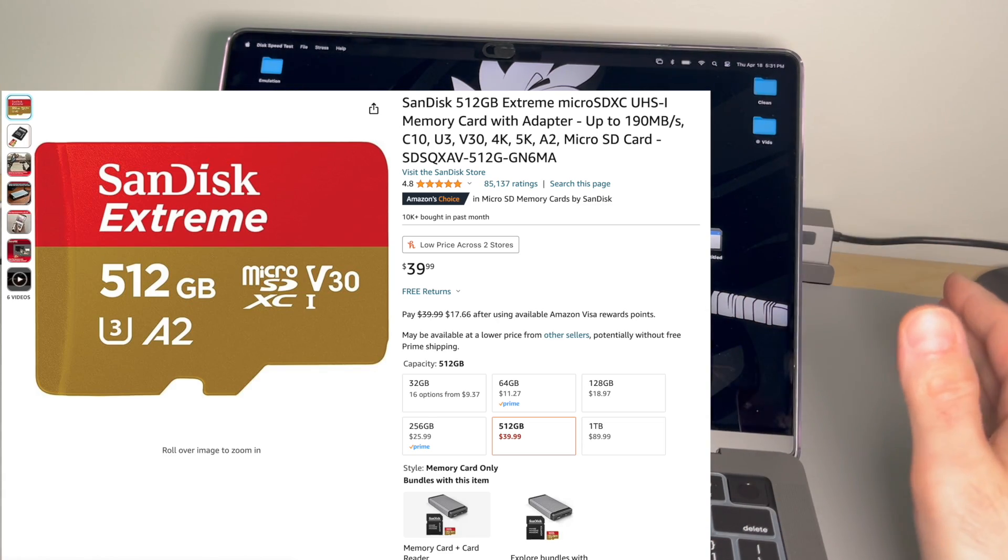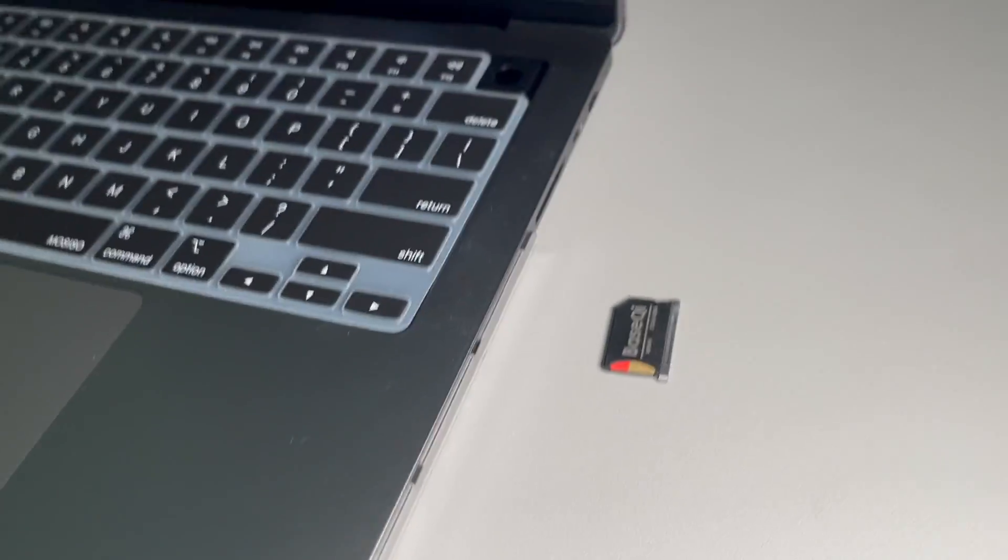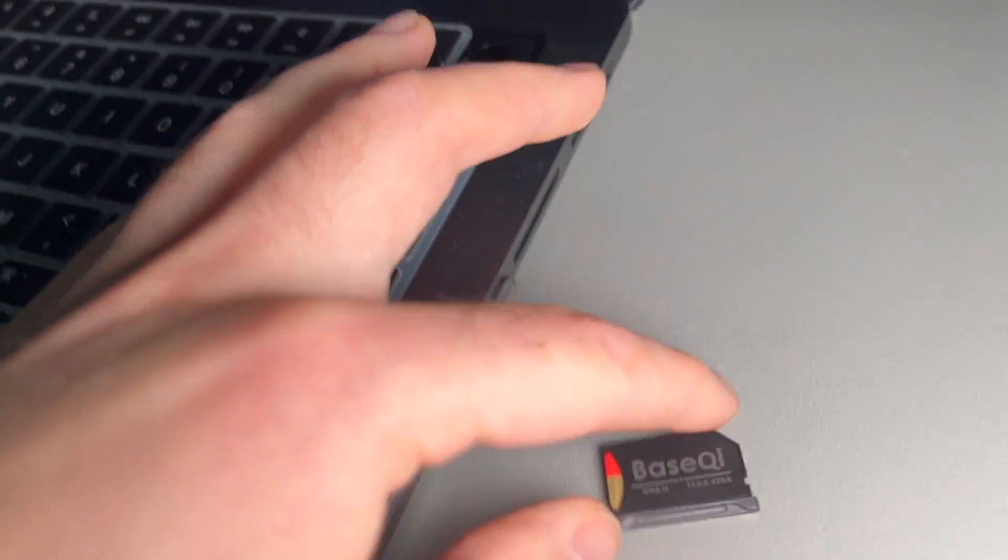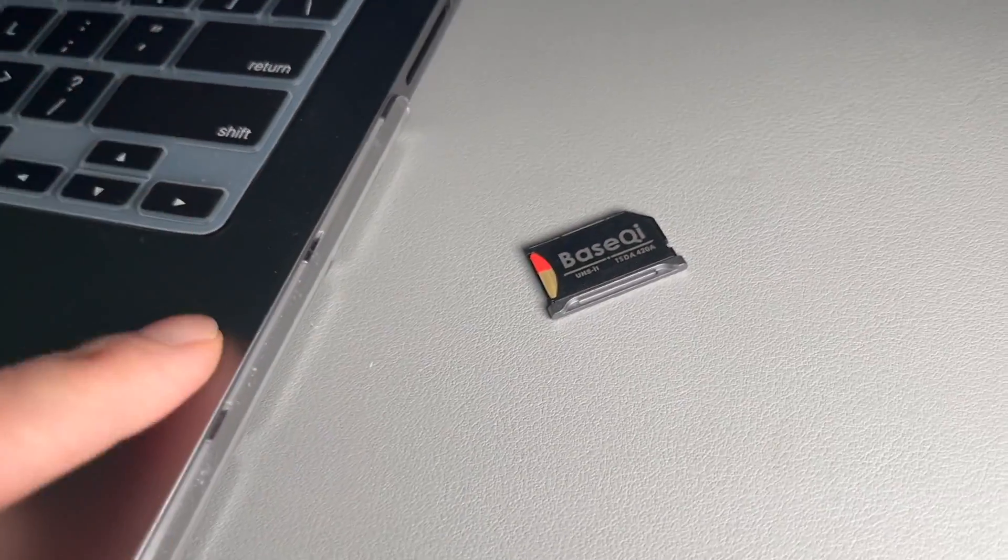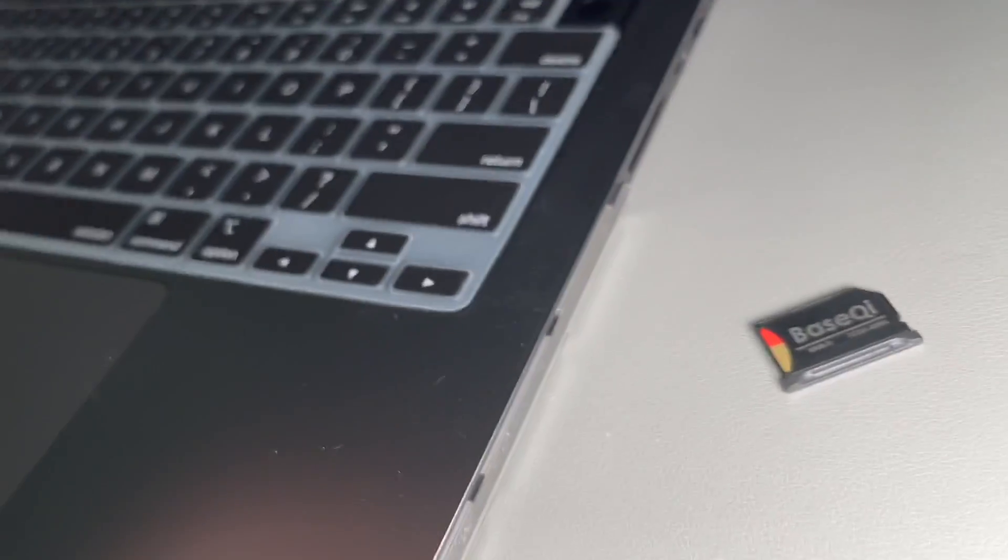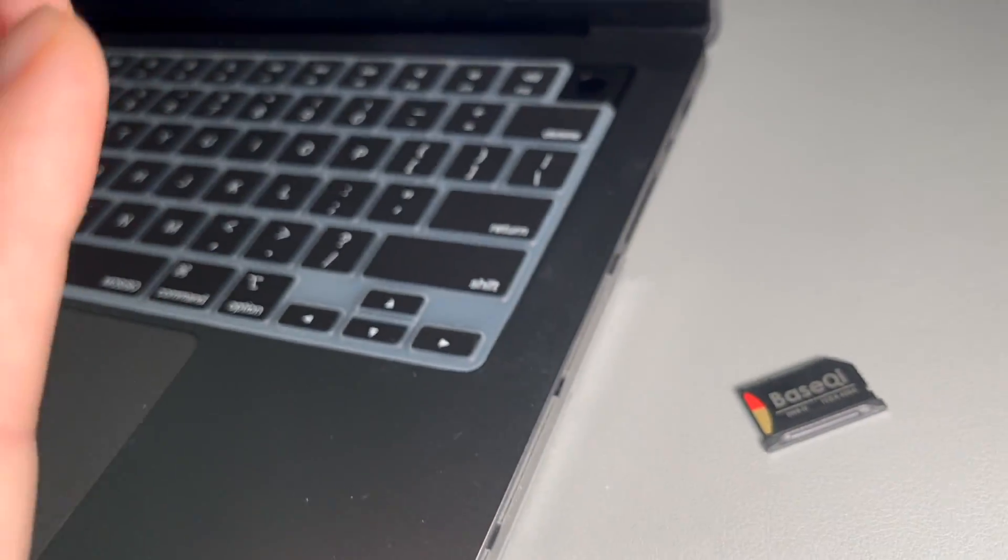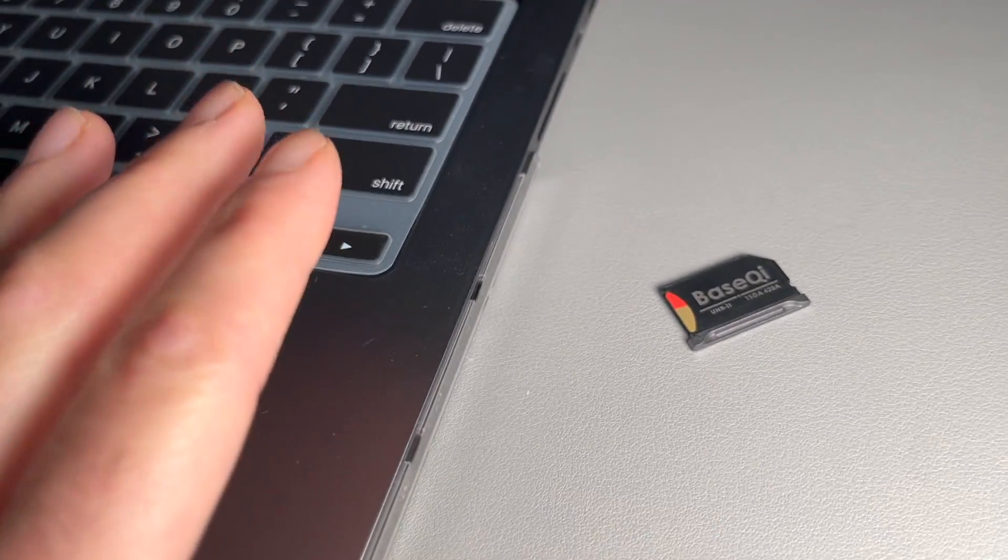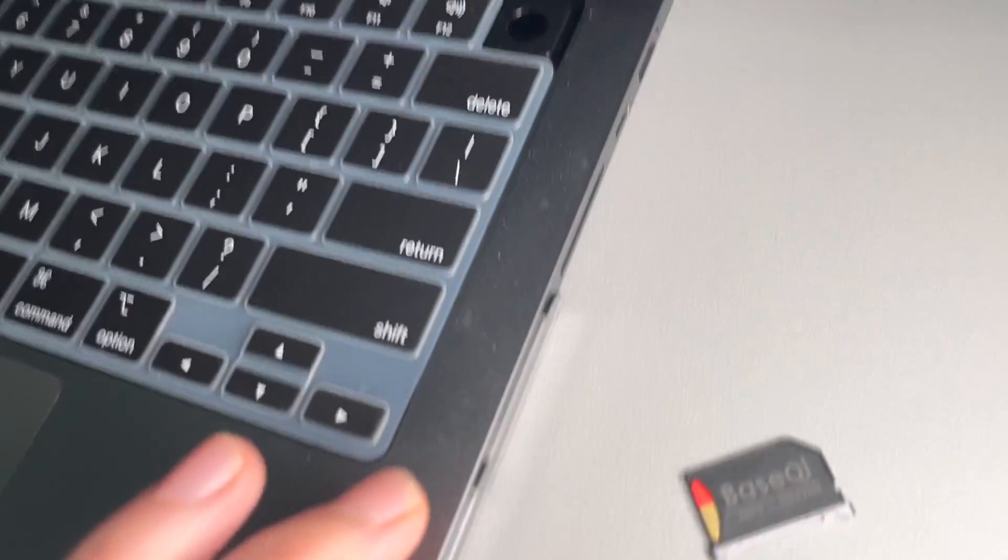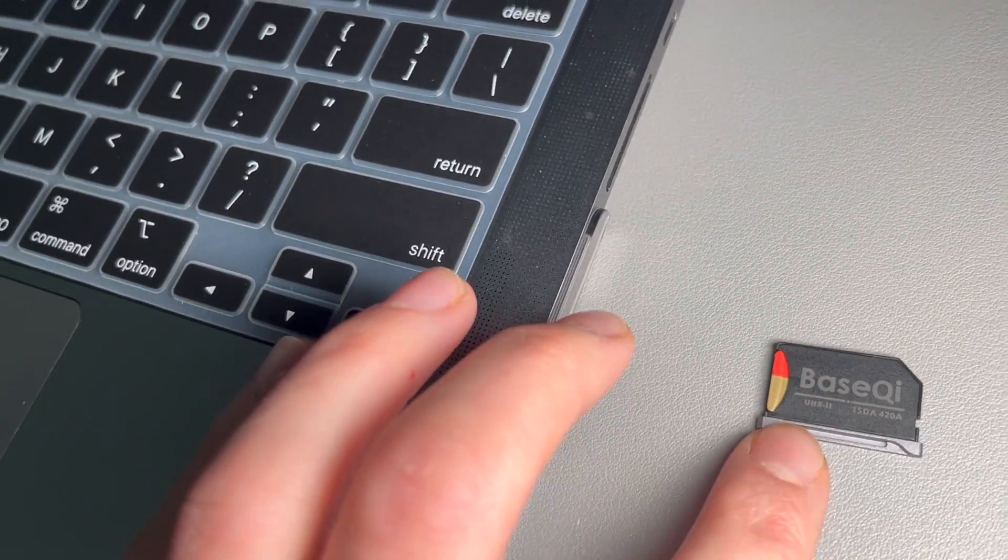But yeah guys, that is the BaseQi micro SD card adapter for the MacBook Pro. Again, this is specific towards the MacBook you have, so look out for that on Amazon, but it's a really cool design and it's a nice thing.